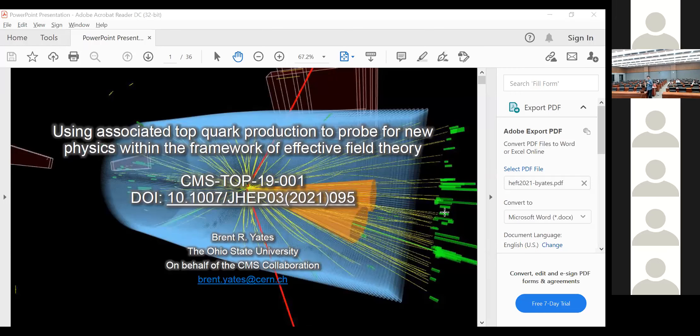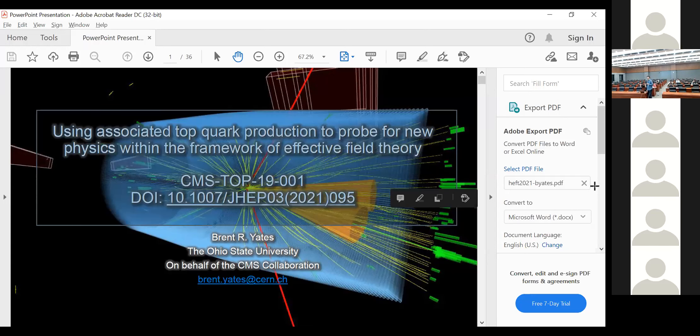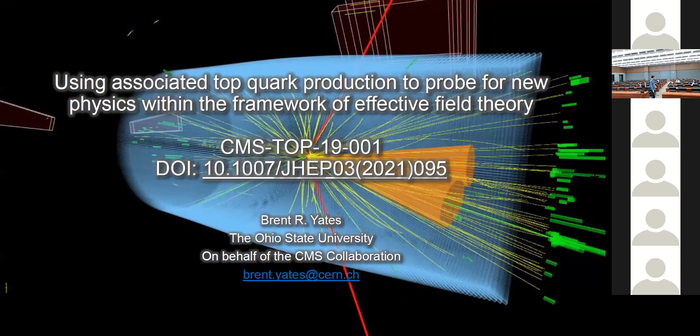Brent Yates is going to tell us about associated top quark production using EFT at CMS. First, let me thank the conveners for inviting me to give this talk and for allowing me to focus on our recently published CMS result, which is now in the Journal of High Energy Physics. This is a talk on using associated top quark production to probe new physics within the framework of effective field theory.